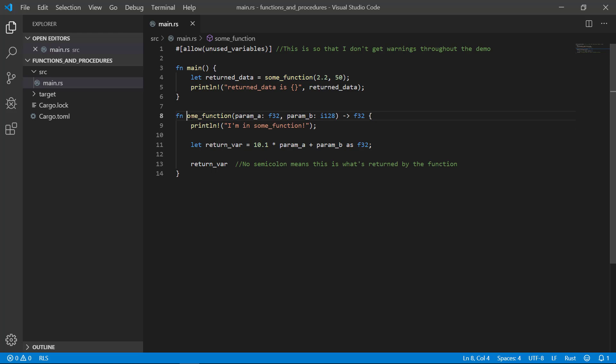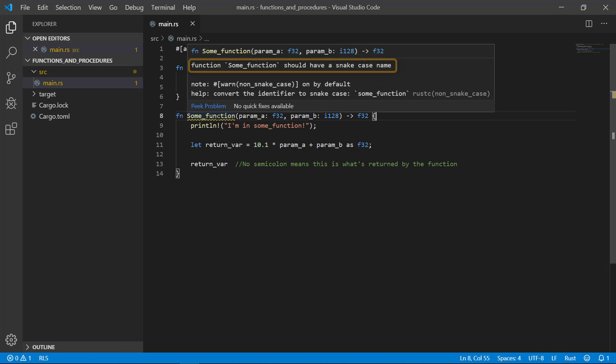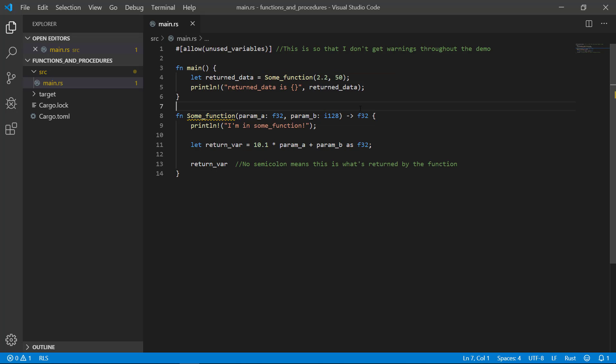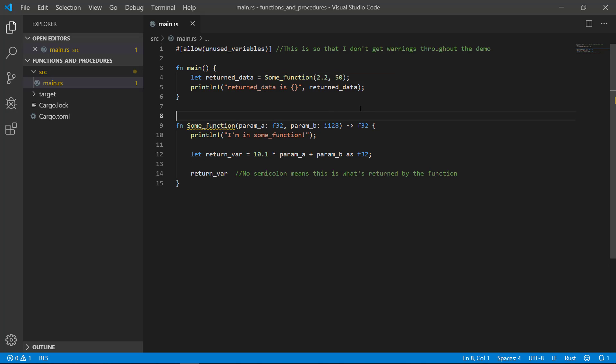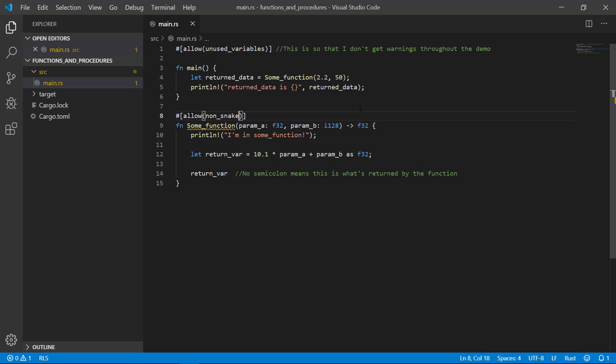As a side note, if you have any capital letters in either the function name or the parameter names, the compiler will give you a snake case warning. You can override that warning by annotating with allow non snake case if you like directly on the function. But I recommend you stick with the rest way of doing things unless absolutely necessary. I'm going to undo that.